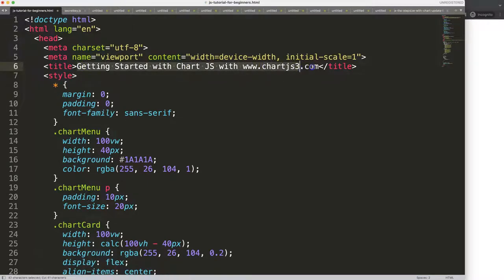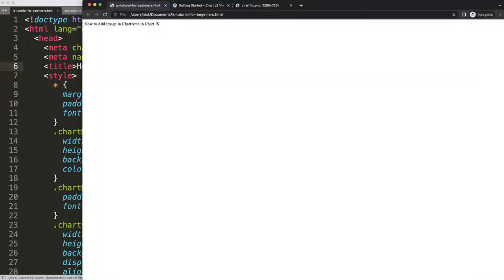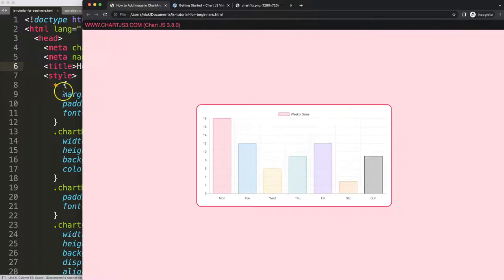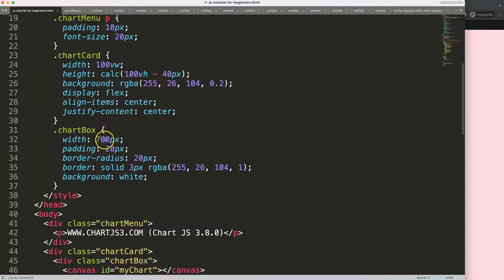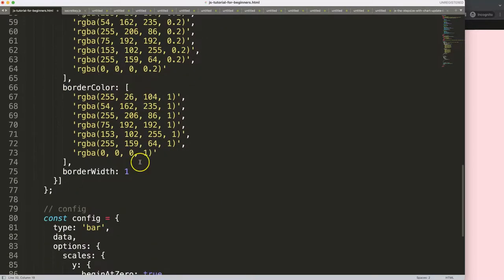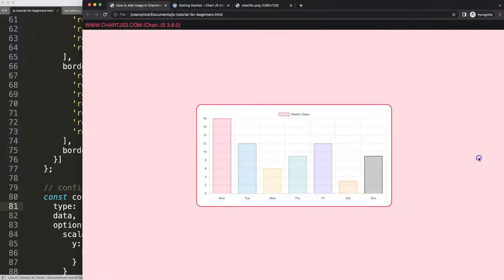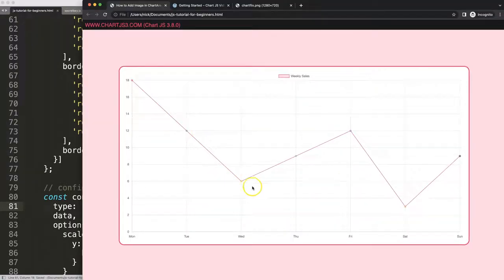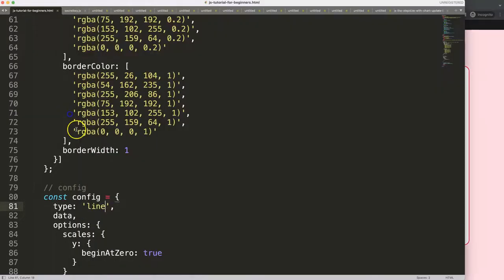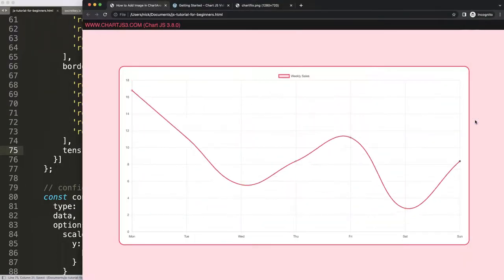We're going to paste this in, cut out the title and place it correctly, then save and refresh. I want to expand this chart and convert it into a line chart instead of a bar chart. The line is quite narrow, so let's remove that and set a tension of 0.4, then save and refresh.